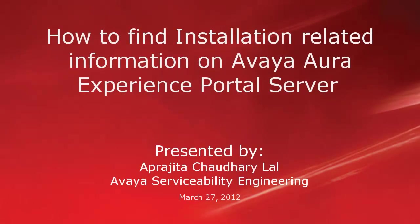Hi, this is Aparajita from Avaya Serviceability Engineering team. In this video, we will see how to find installation related information on Avaya Aura Experience Portal server.